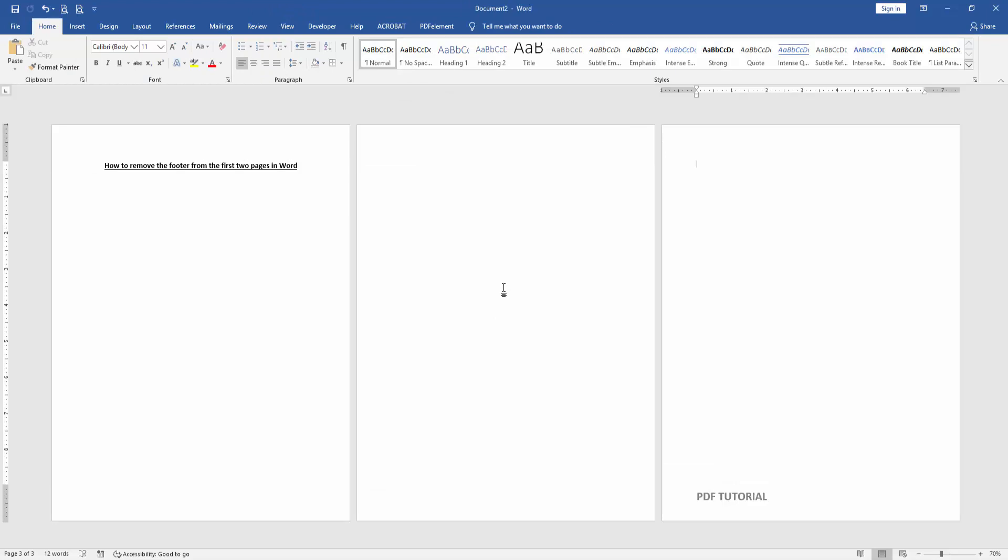Now we can see here we removed the footer from the first two pages very easily. I hope you enjoyed the video, please like, comment, share, and subscribe to my channel. Thanks for watching.